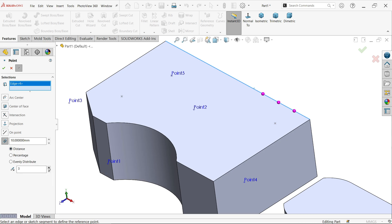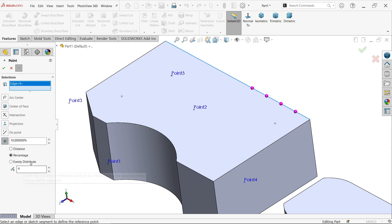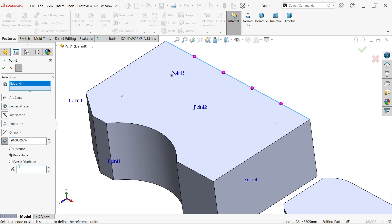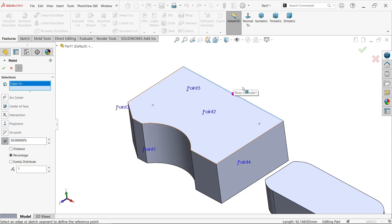This is distance one millimeter. You can increase the number of instances - three, four. Here you can choose Evenly Distributed. See, evenly distributed. You can also see percentage options. You can change, let's say 20. Look, if you choose 50 percent it means this is exactly at the center of this body.